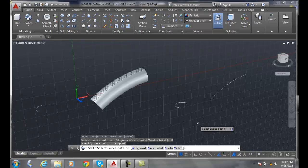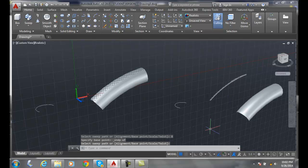And now it says select the sweep path. I'm going to pick this arc, and notice the difference this time.